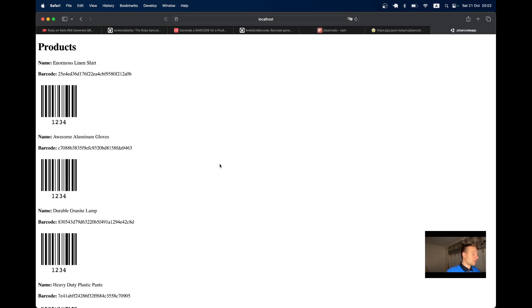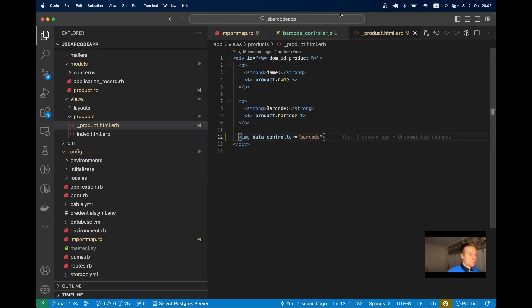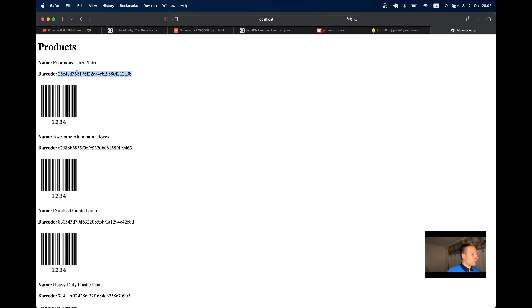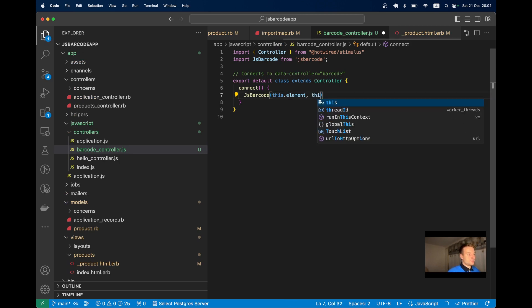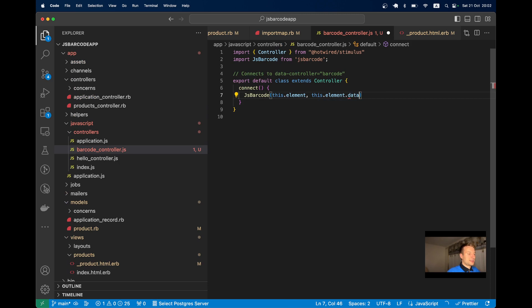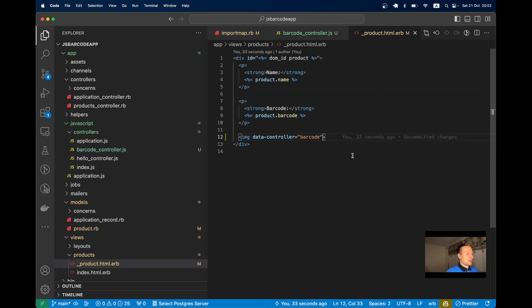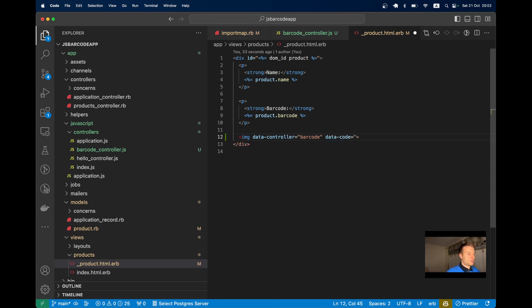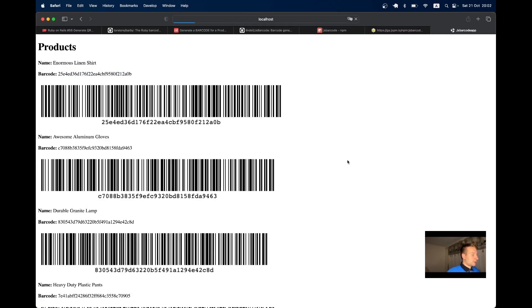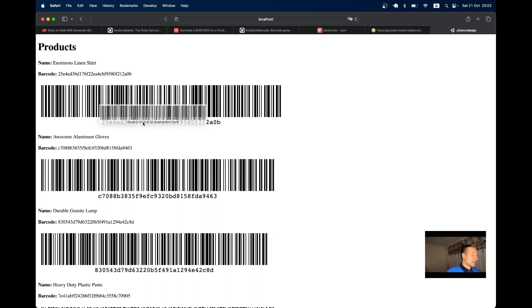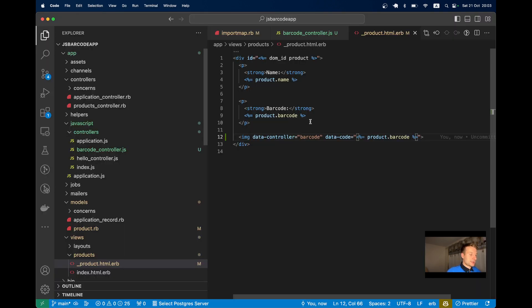Let's make the text unique for each product based on its actual barcode. I'll change the code to: this.element.dataset.code, and add data-code equals product.barcode. Now after refreshing, the barcodes are different, and we're generating both the barcode and the text underneath. Looks quite nice.